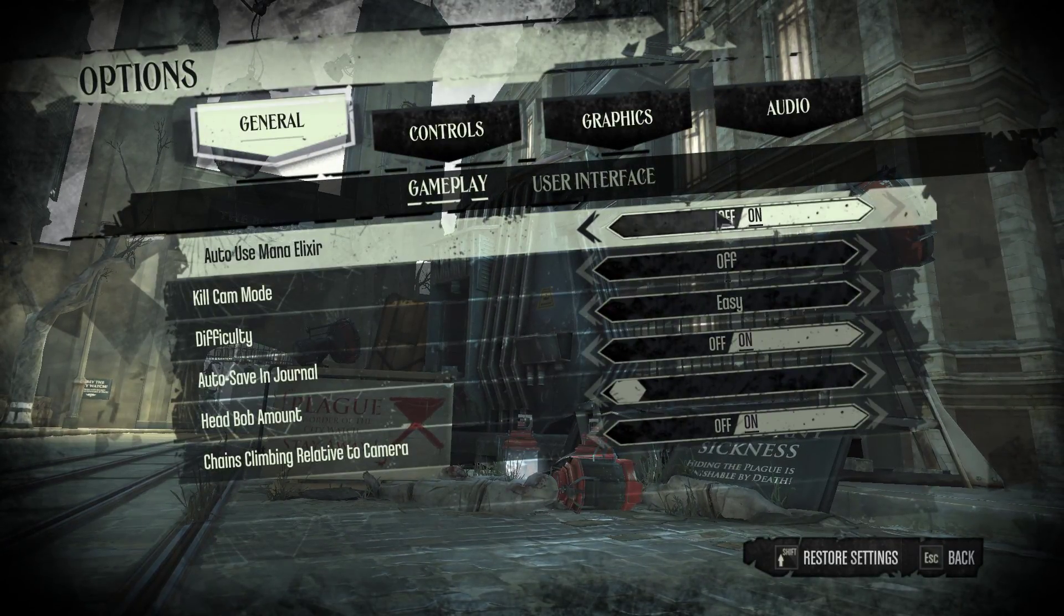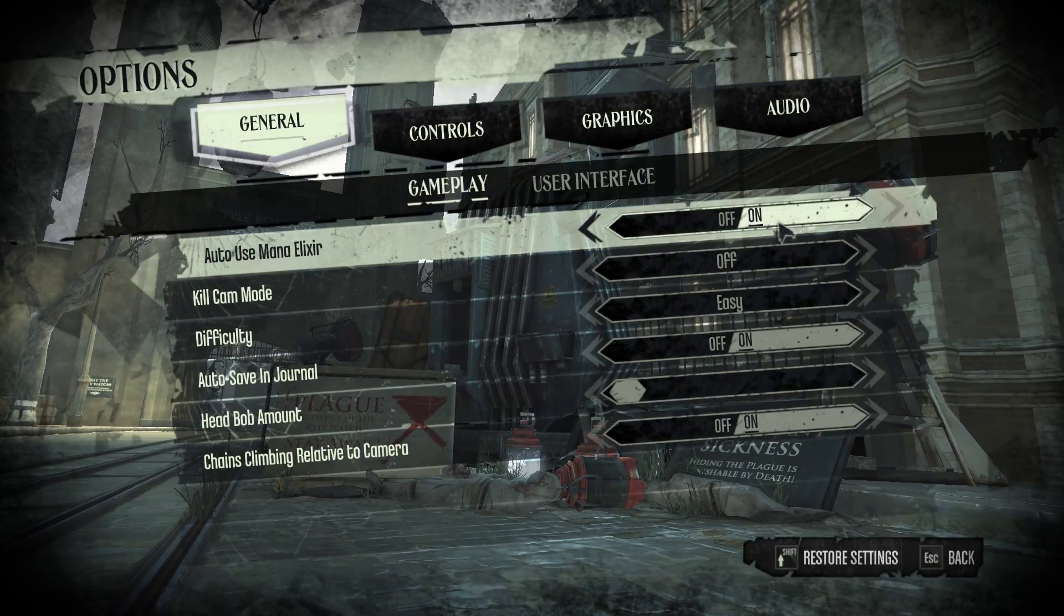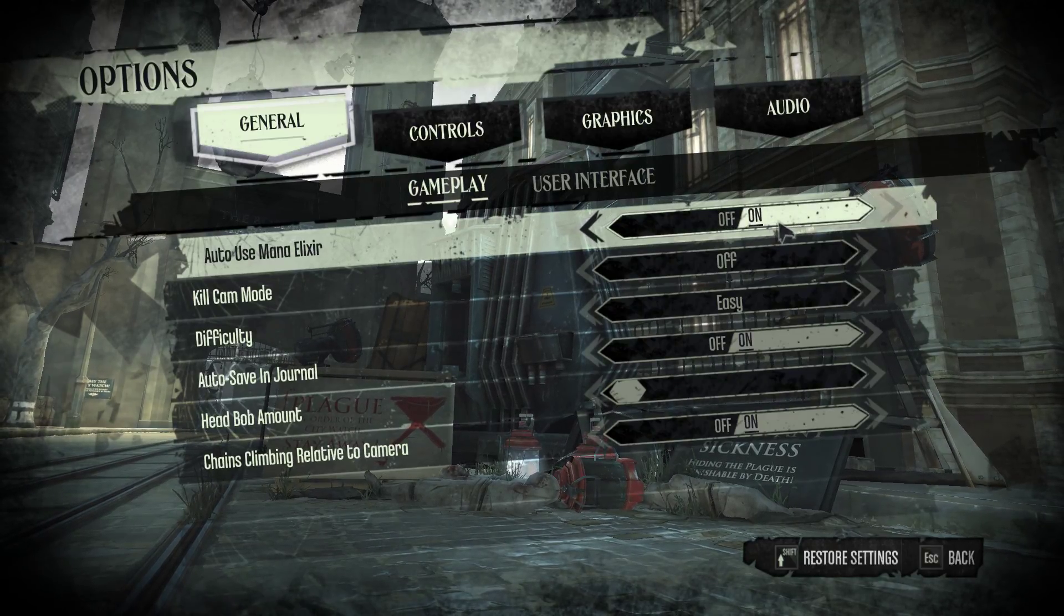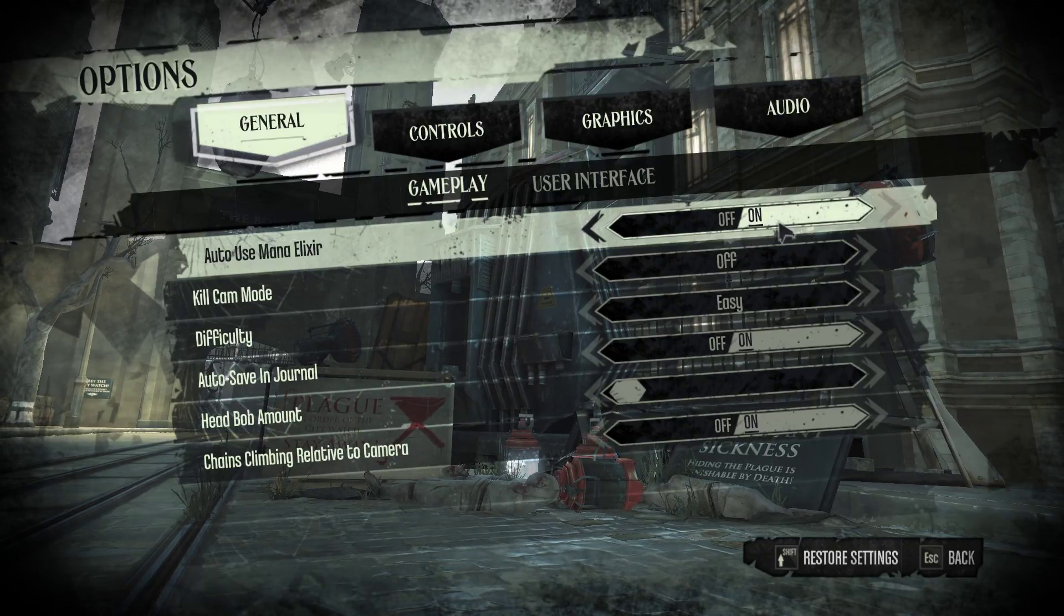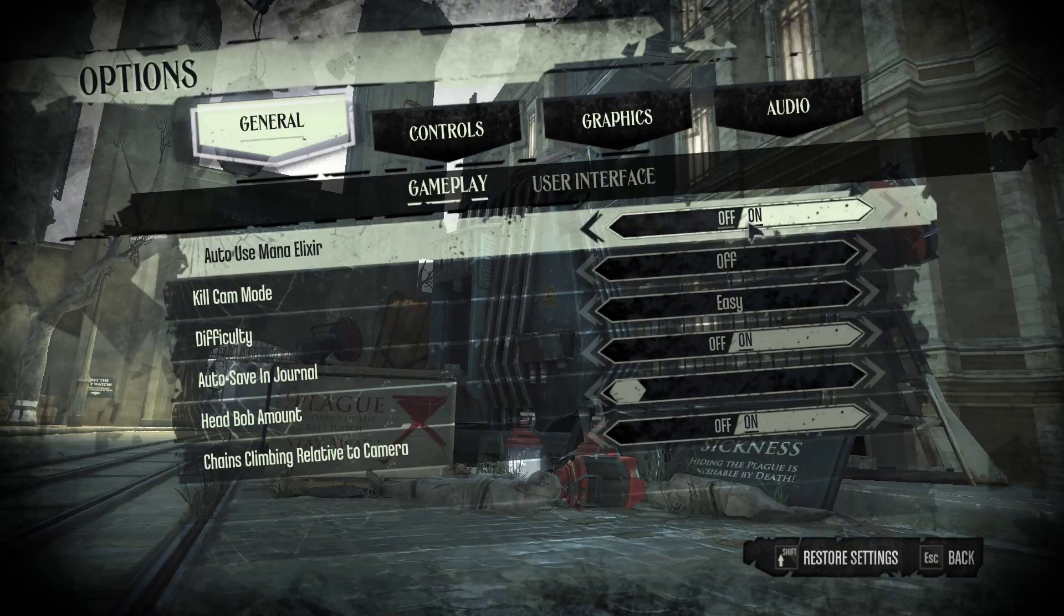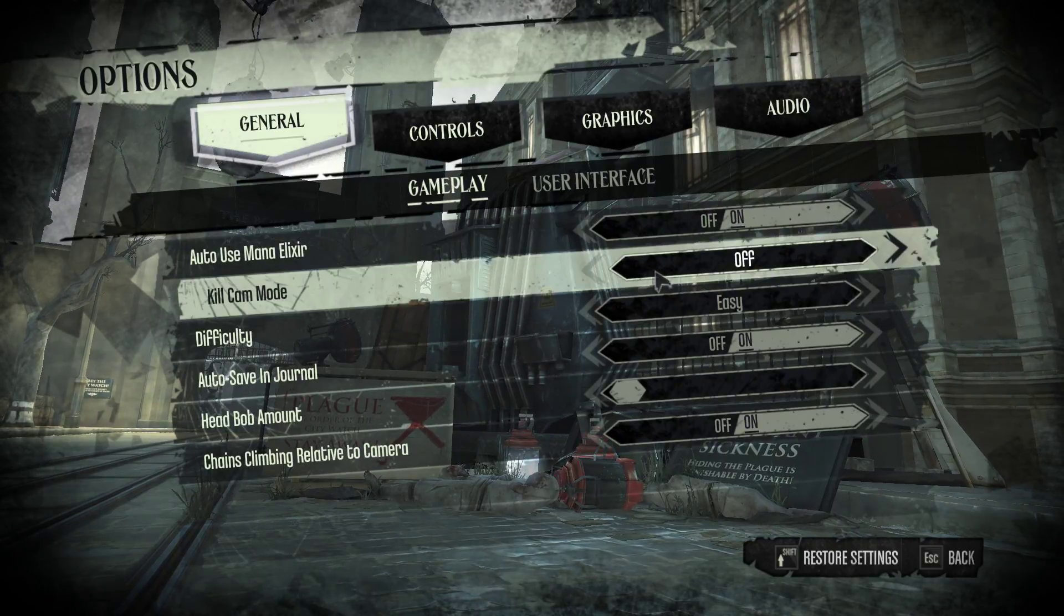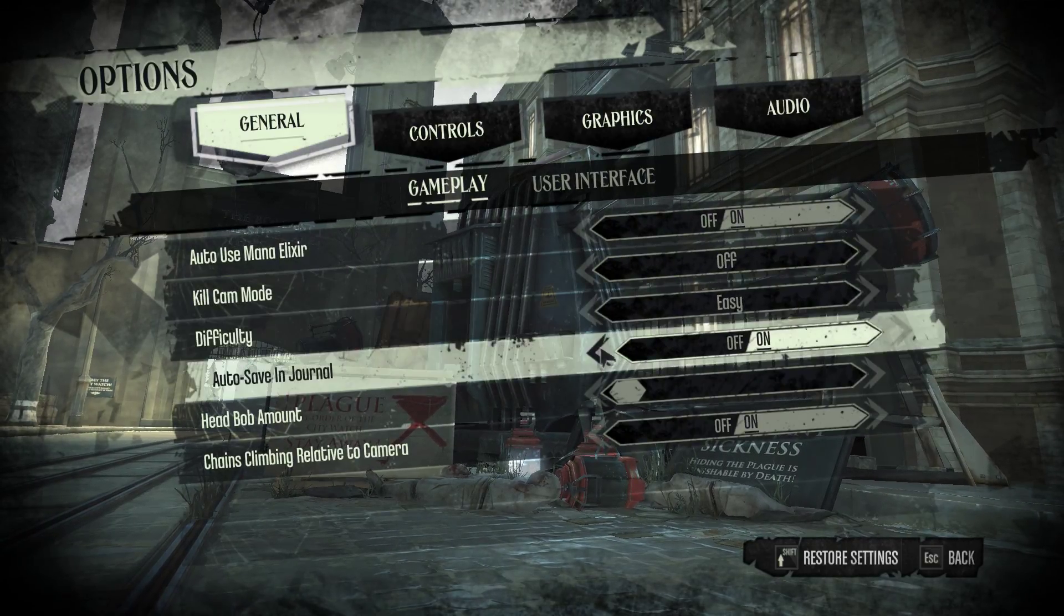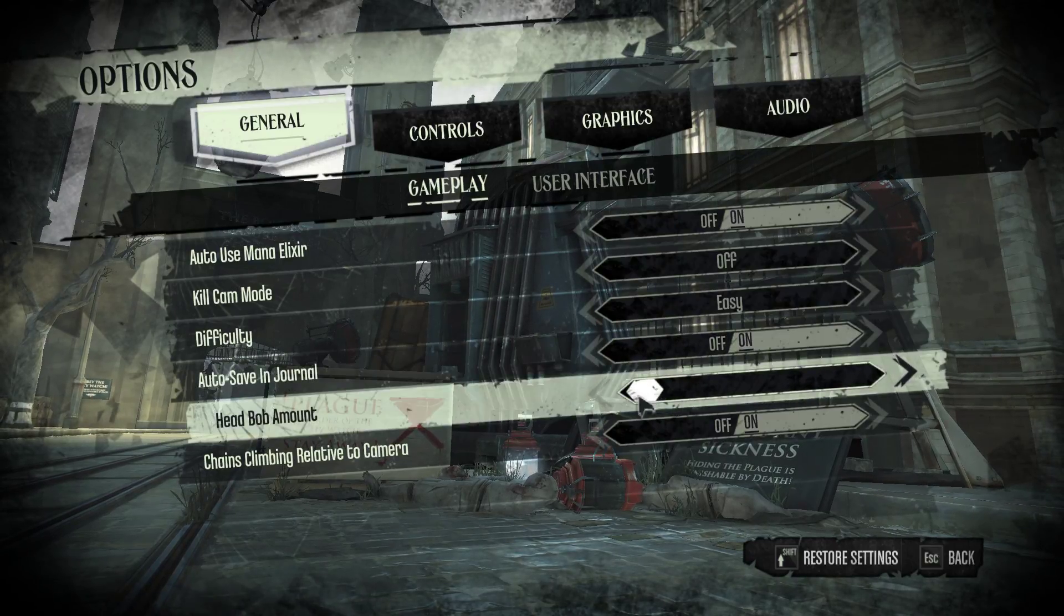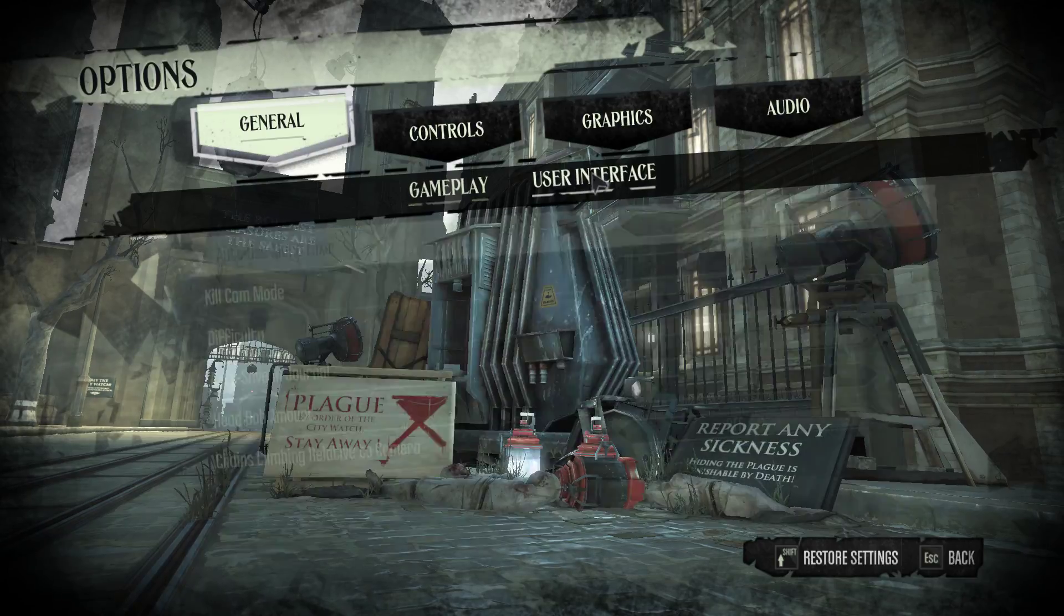Auto use mana elixir is personal preference. A lot of people have it on. This just means when you're out of mana and you try to blink it'll use a potion. It's personal preference. I'm going to turn off kill cams. Turn down head bob because it looks weird.